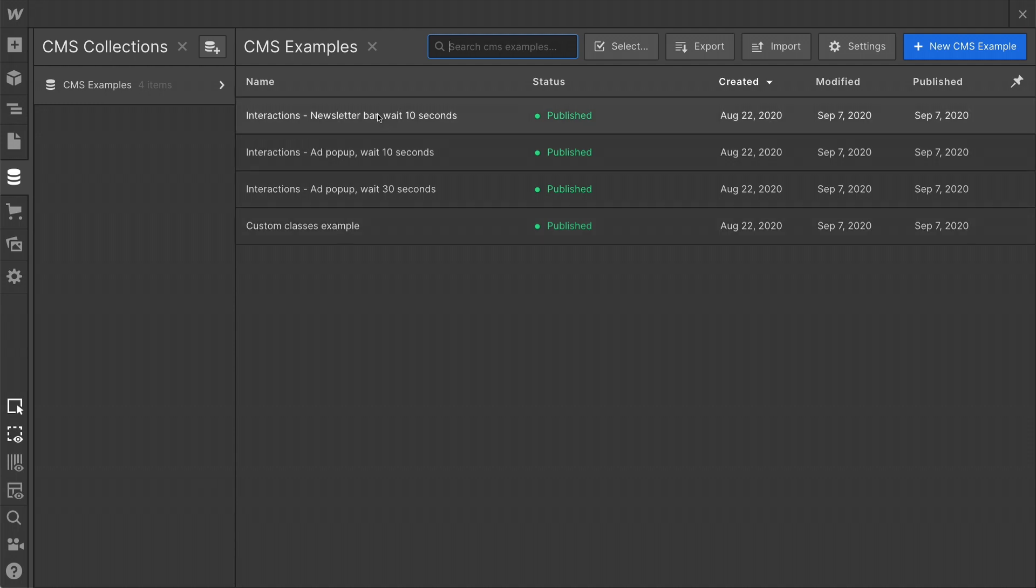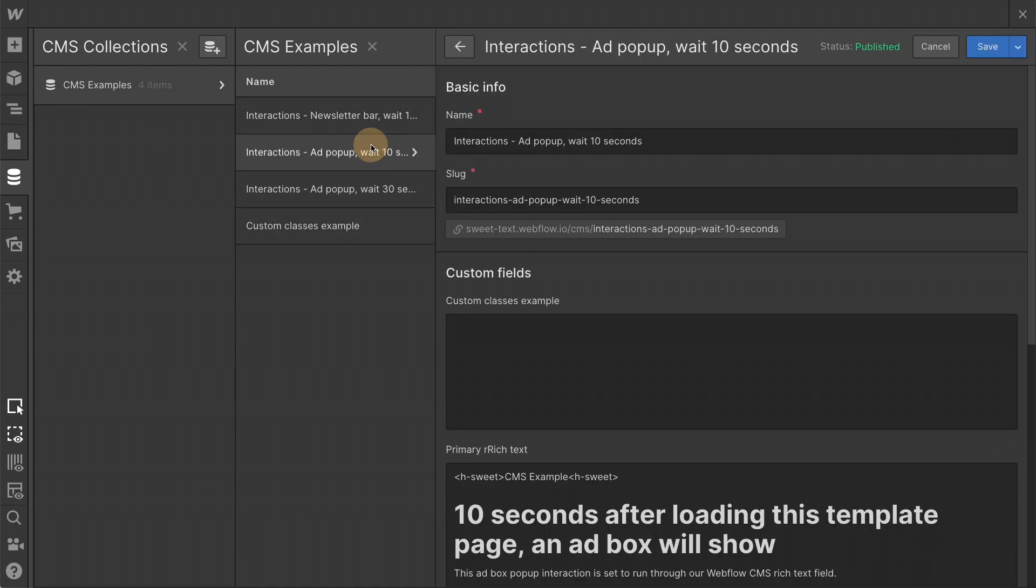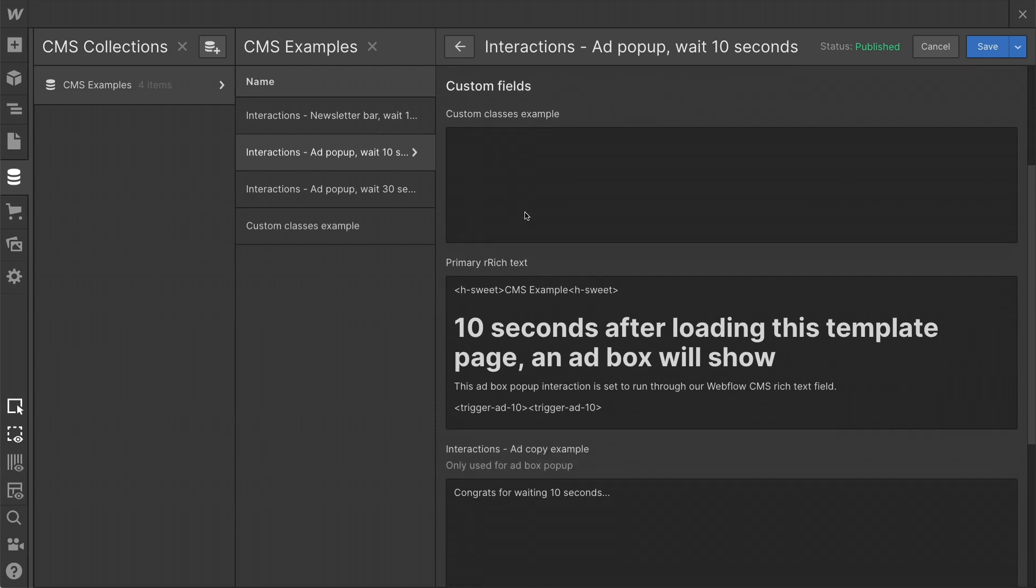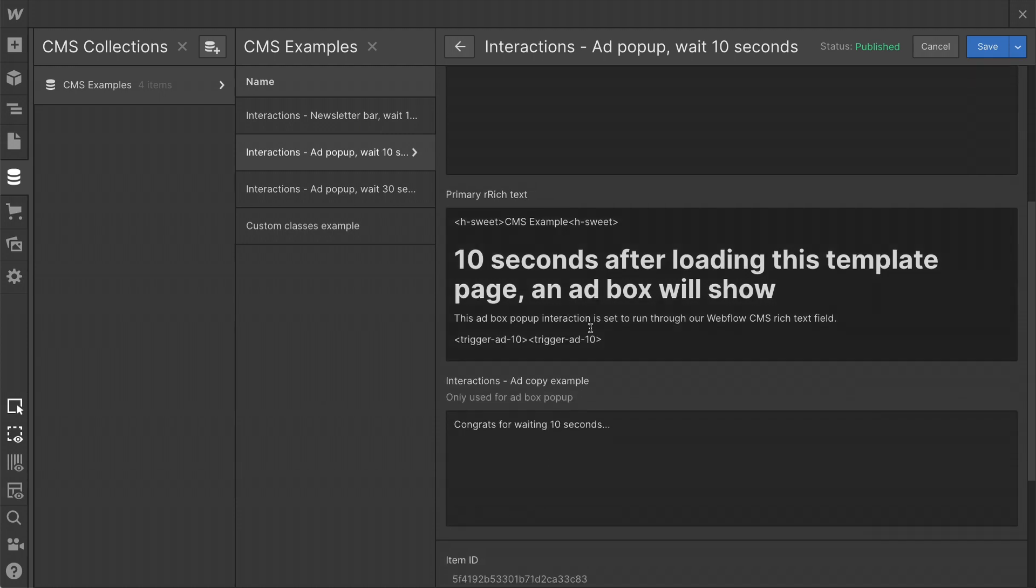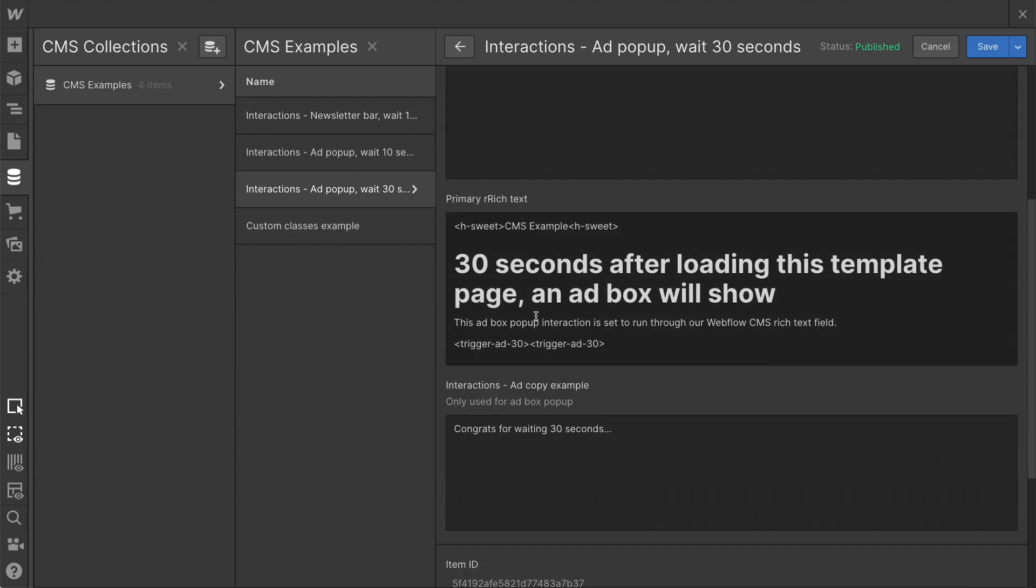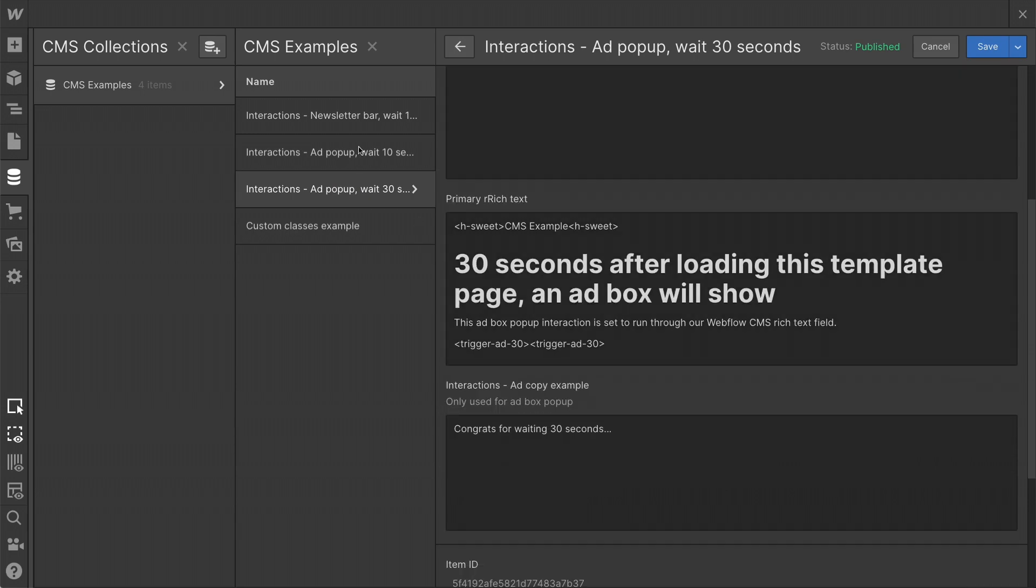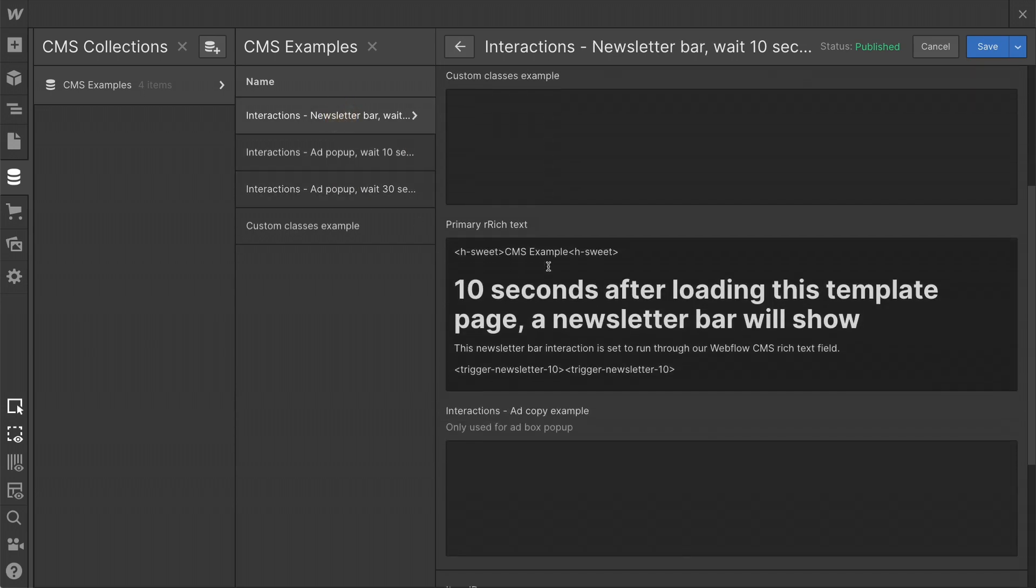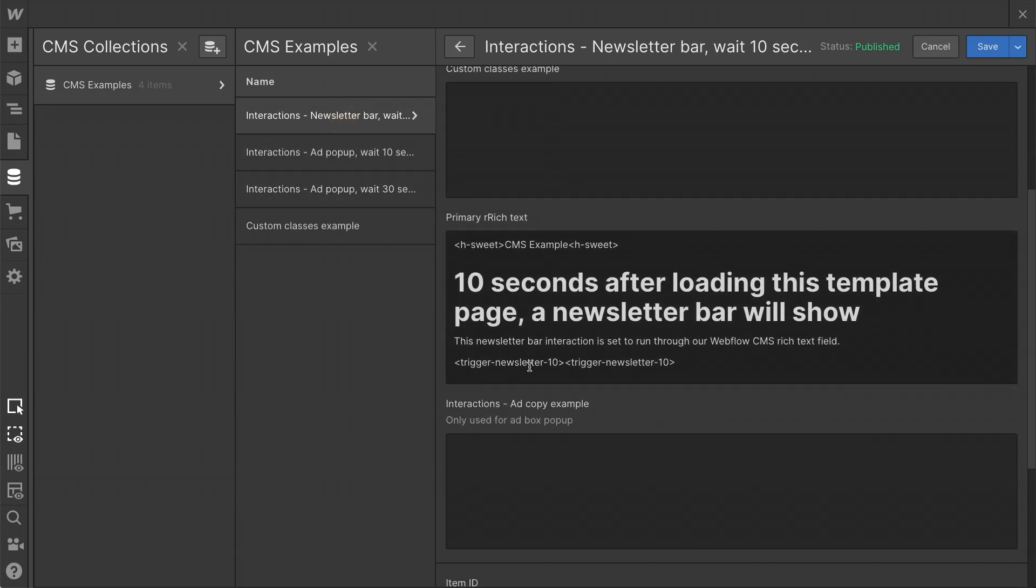Let's go into the ad pop-up 10 seconds. Ad pop-up 10 seconds has a class trigger add 10. It doesn't have any content inside. We're not styling text. We're not creating different styles for our rich text. We are just placing a class on the page. So this one has trigger add 10. This one has trigger add 30. This one has trigger newsletter 10.